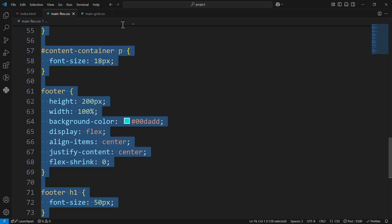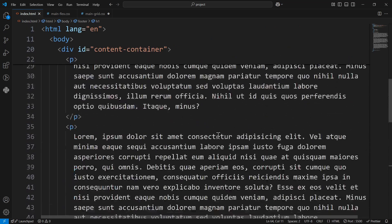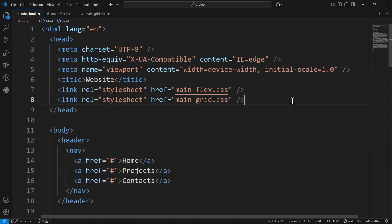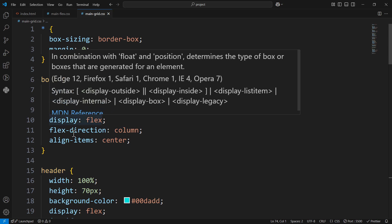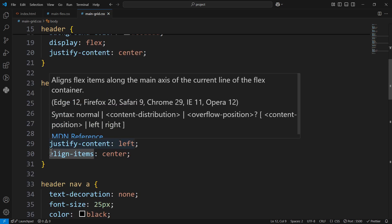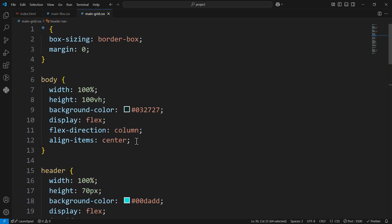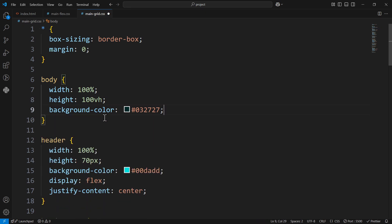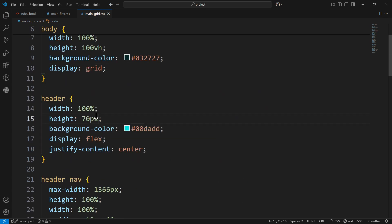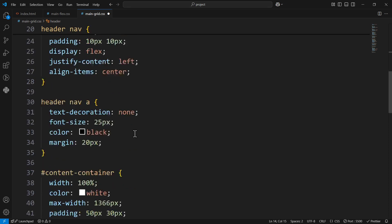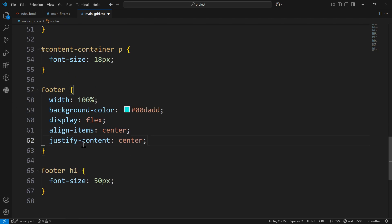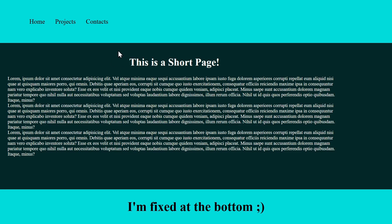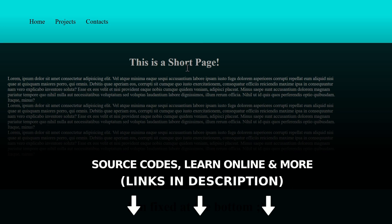Now that we have the Flexbox solution working, let's do the same thing using Grid. I'll copy the CSS, comment out the Flexbox version, and switch to Grid. Grid will only be used for the main structure — inside the body with the header, nav, etc., I'll keep using Flexbox as usual. So instead of display: flex I'll use display: grid, and I'll remove the flex-row from the content container, the height from the header, and flex-shrink: 0 from the footer.